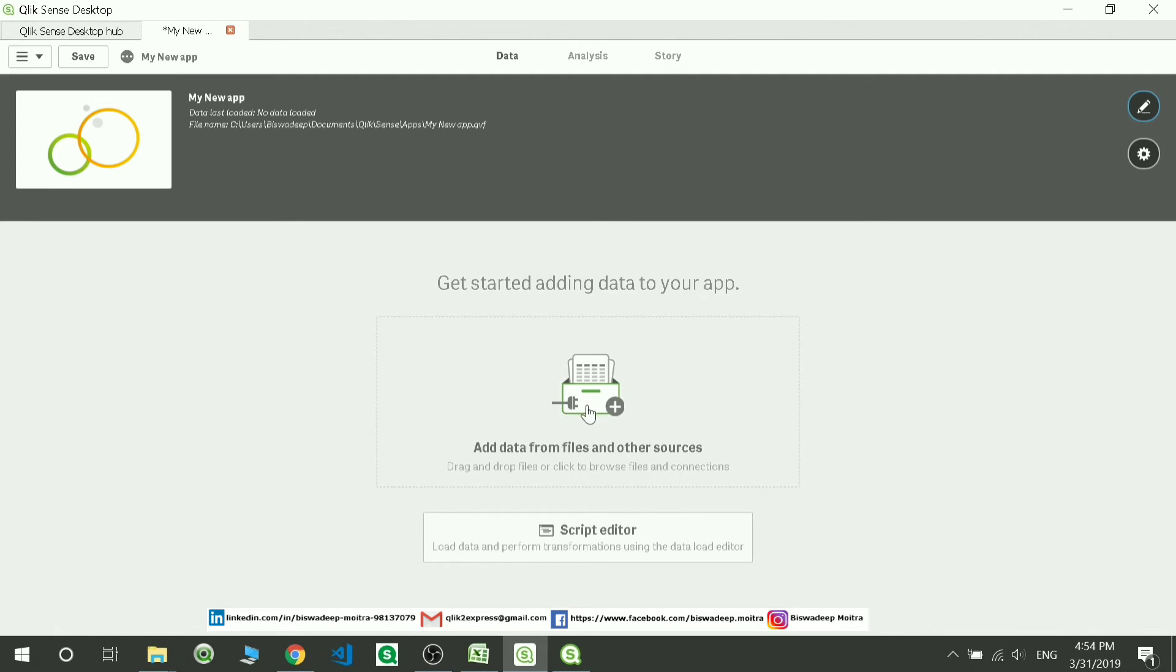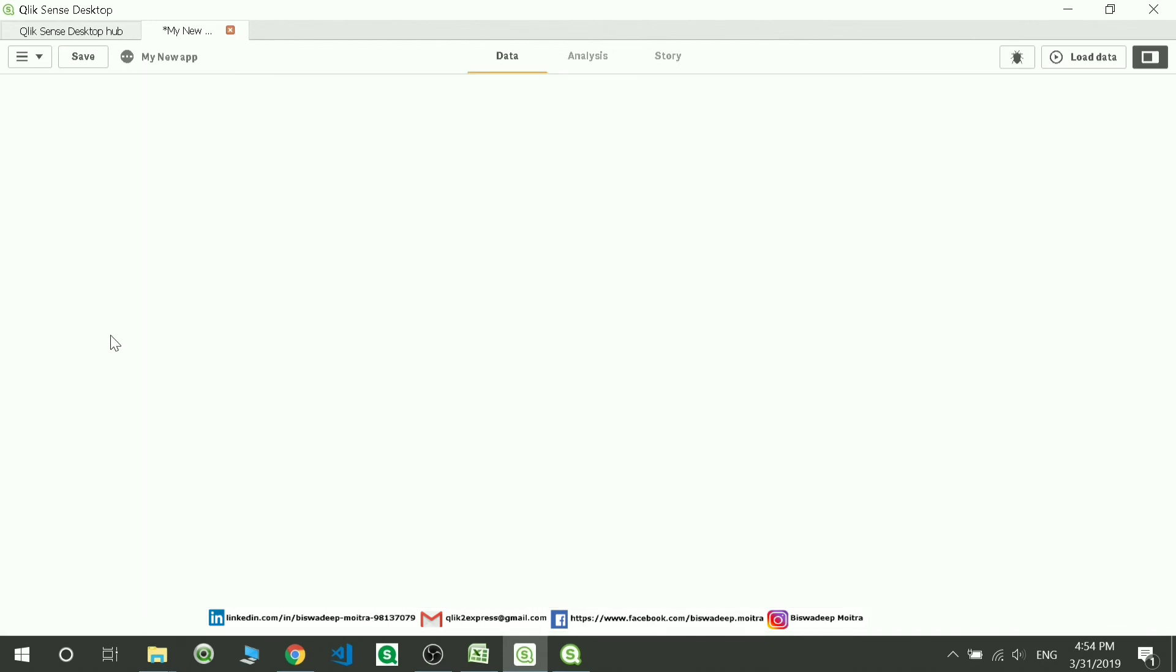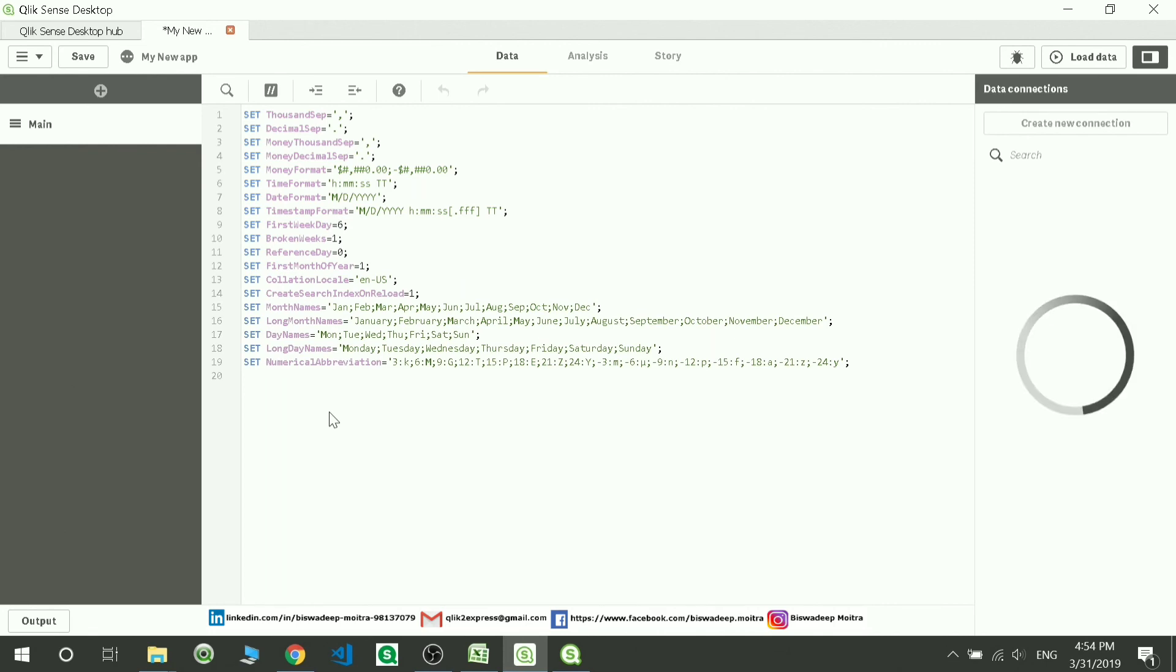Here you have to go to the script editor. You can directly go to add data by clicking over here, but it's good practice to go to script editor because both things do the same, but this sometimes hangs up your system. This is where you will be writing your script or loading the fields, which we're going to be seeing in the next session.